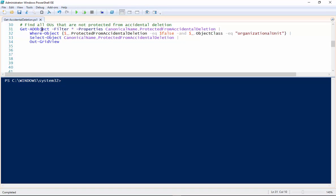So tonight I'm going to talk about more Active Directory stuff and kind of the same scenario I went through a couple weeks ago where if you're a new administrator in your organization or you're taking over for somebody and you really don't have any idea exactly what's going on in the Active Directory infrastructure, you can use this script to find out which OUs in the Active Directory structure are not protected from accidental deletion.